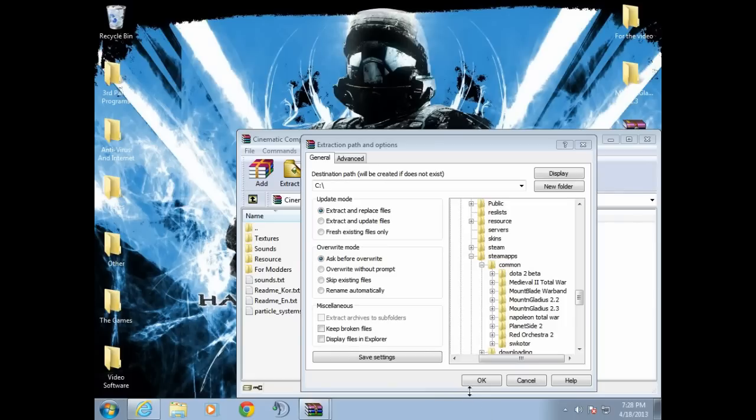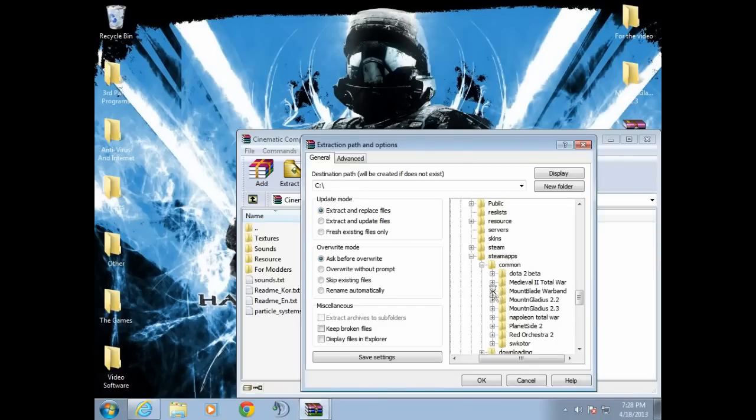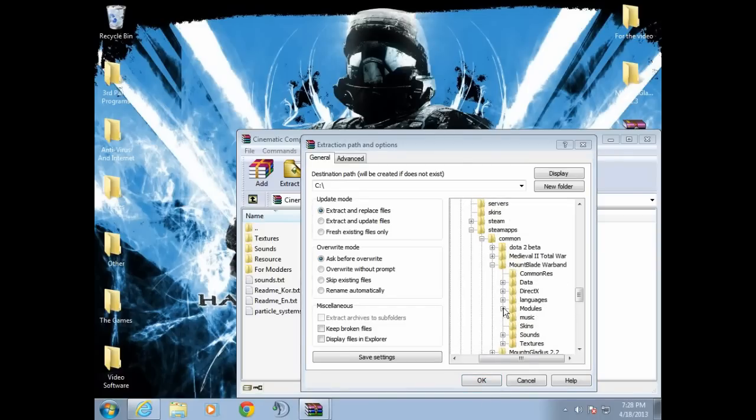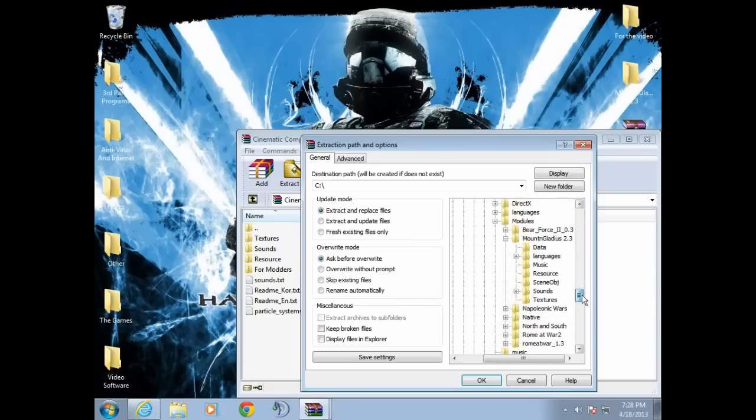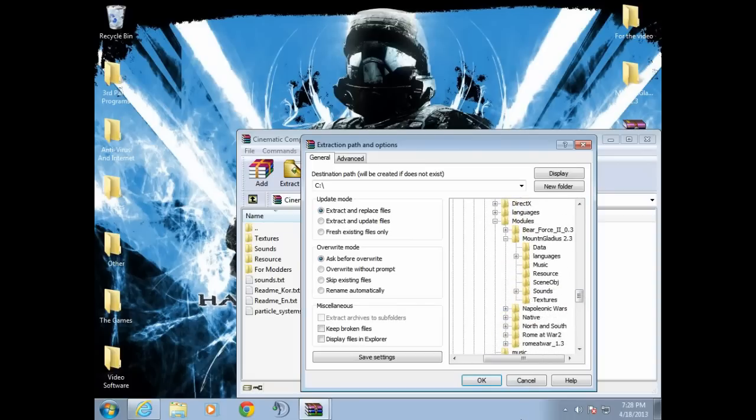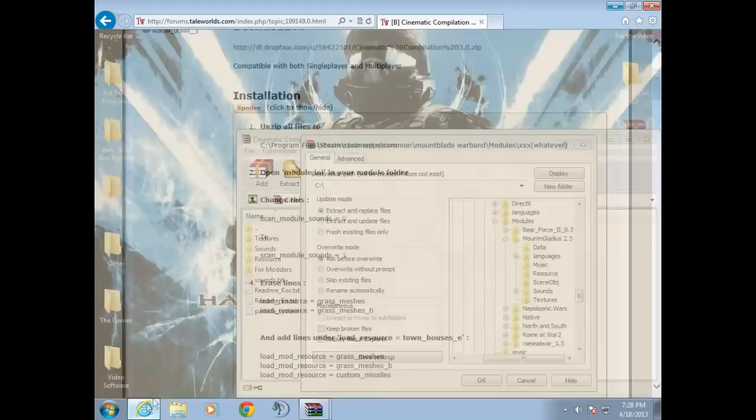You're gonna want to find your Mount & Blade Warband folder. So I'll demonstrate. Here's your Mount & Blade Warband folder. Do not, I repeat, do not jump to the module. Don't go to Mount & Blade Warband first, go to module.